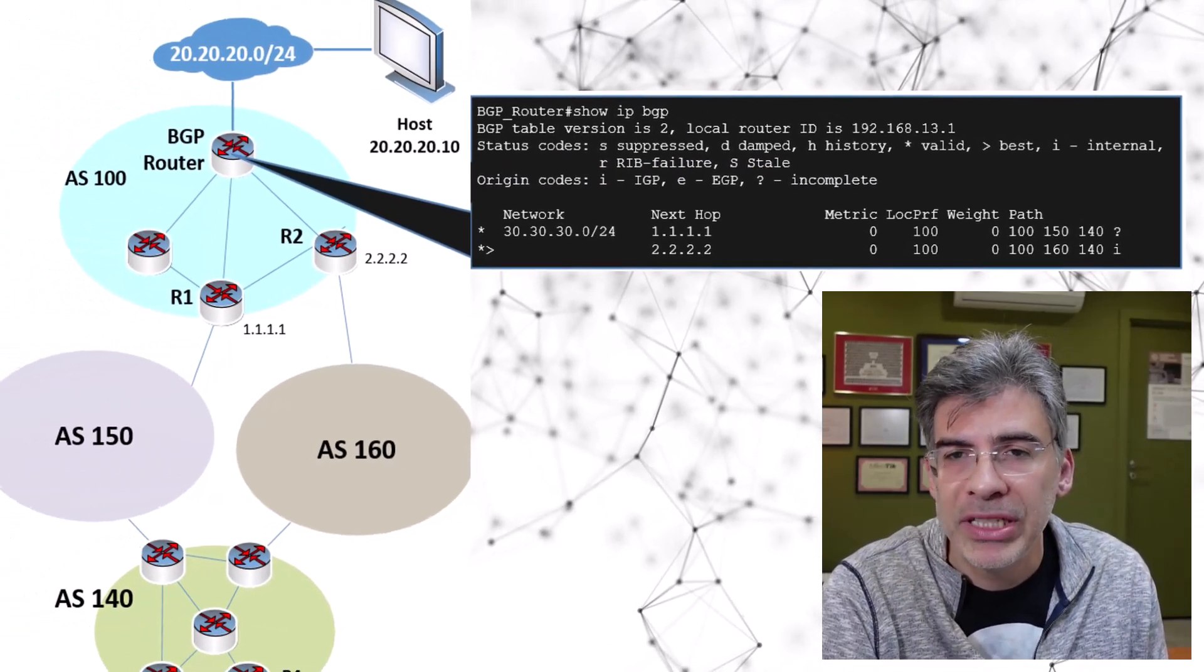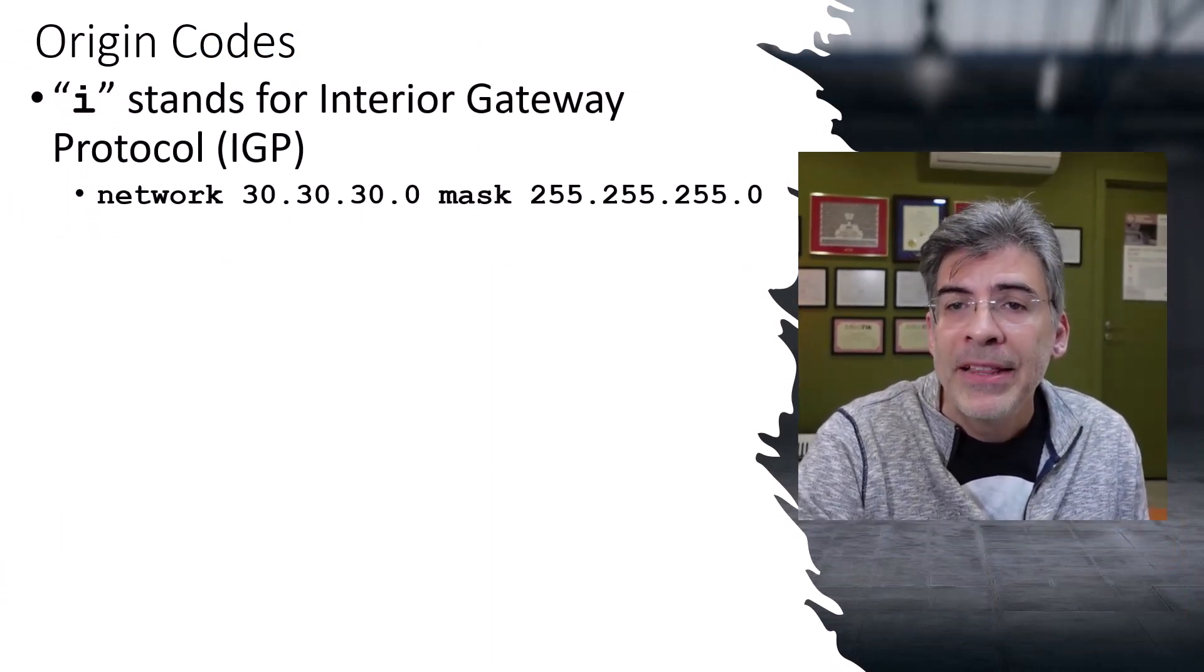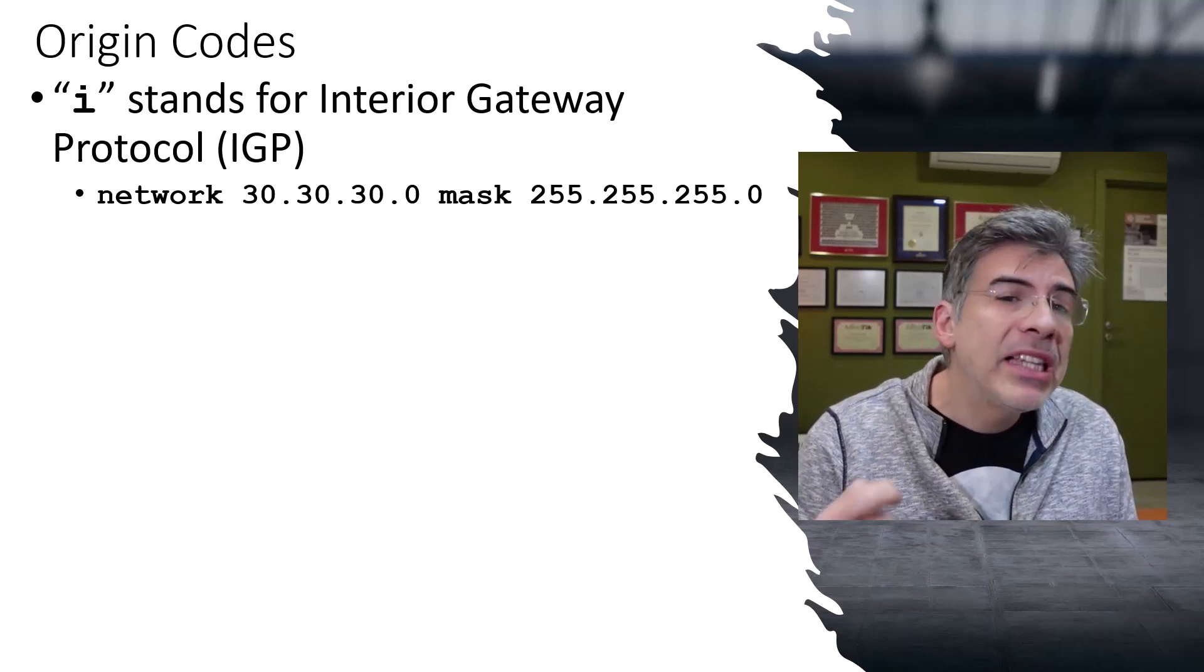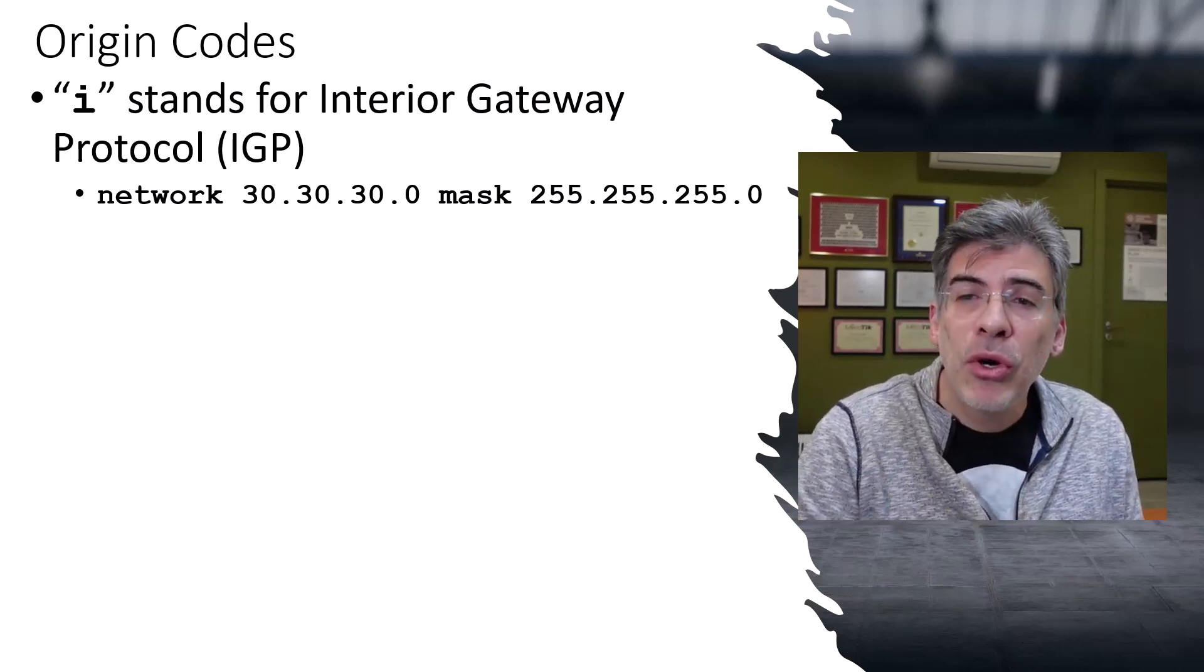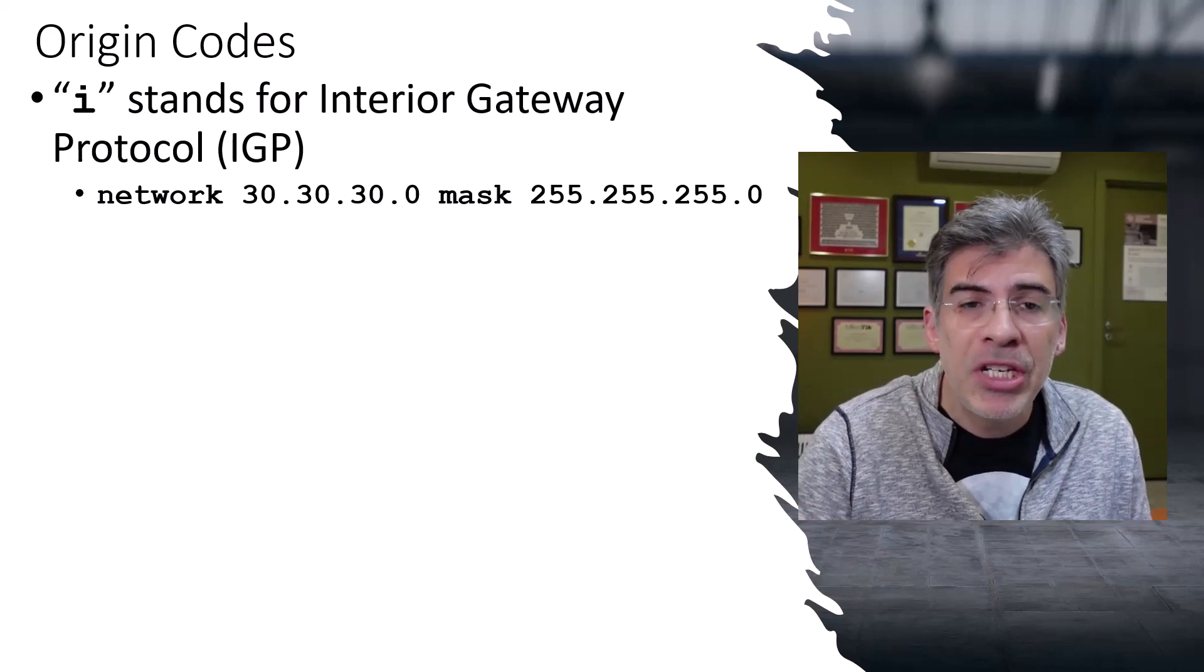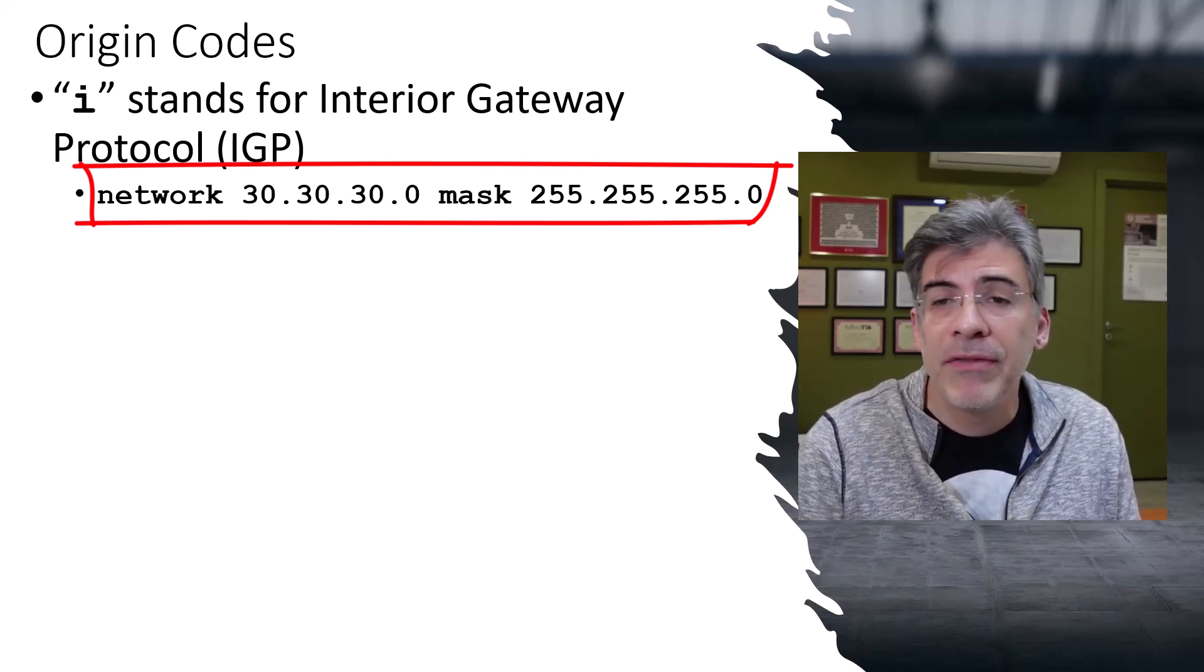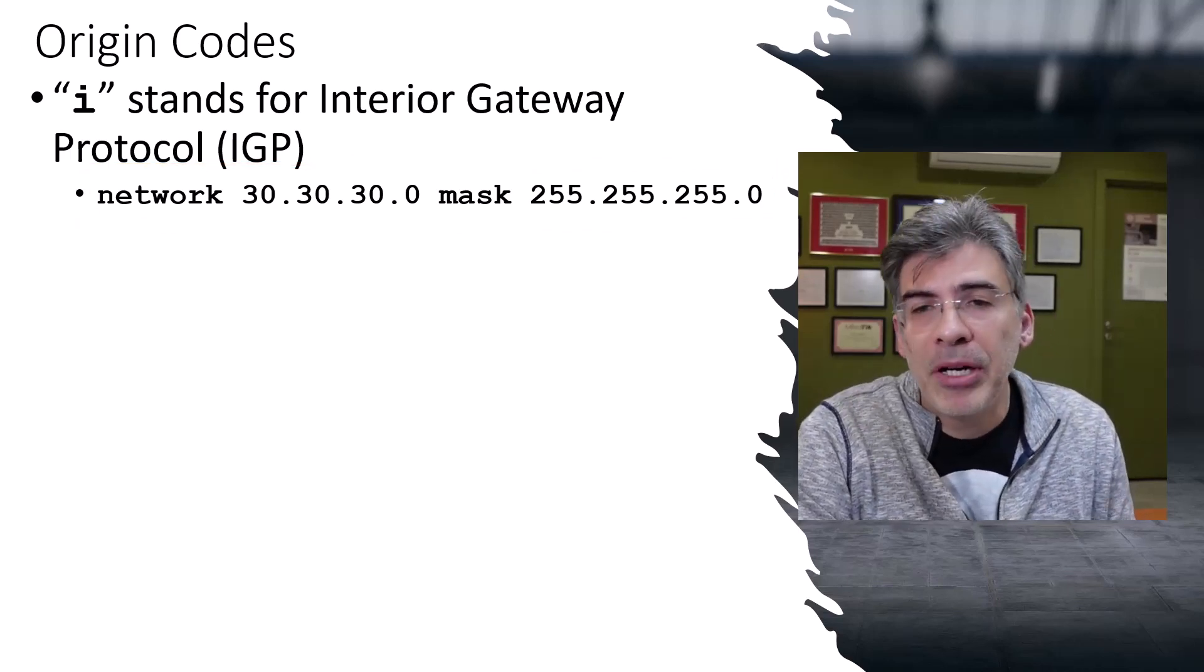The I code stands for IGP, or Interior Gateway Protocol. This code indicates that the route was originated from an IGP, such as OSPF or EIGRP. However, the name is a little bit counterintuitive, because what it actually means practically is that on a Cisco router, this particular route entered the BGP domain using the network command. Someone somewhere on some BGP router gave the command network 30.30.30.0 mask 255.255.255.0. Essentially, it means that the route originated from within the local routing domain of that particular router.